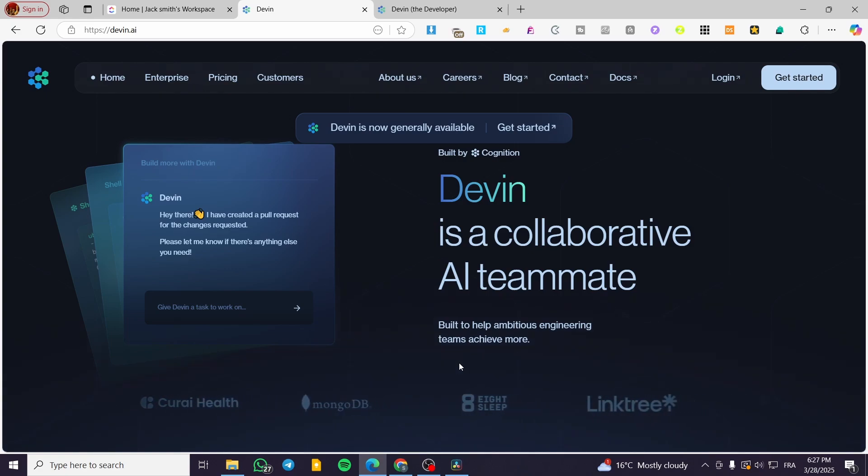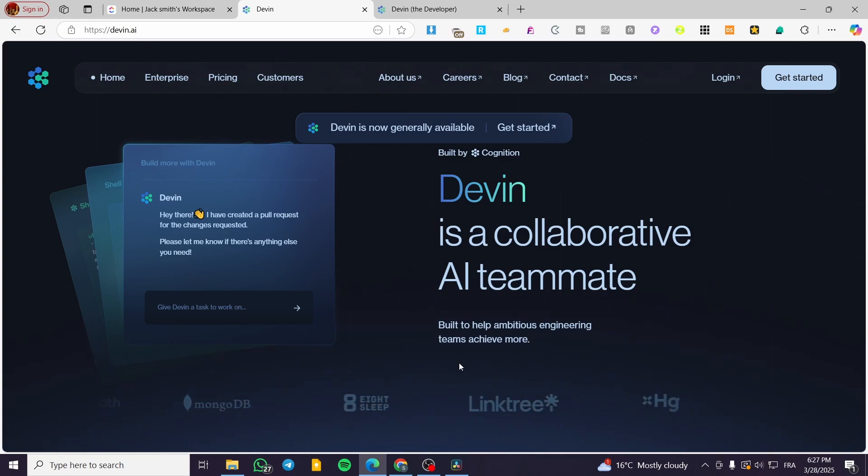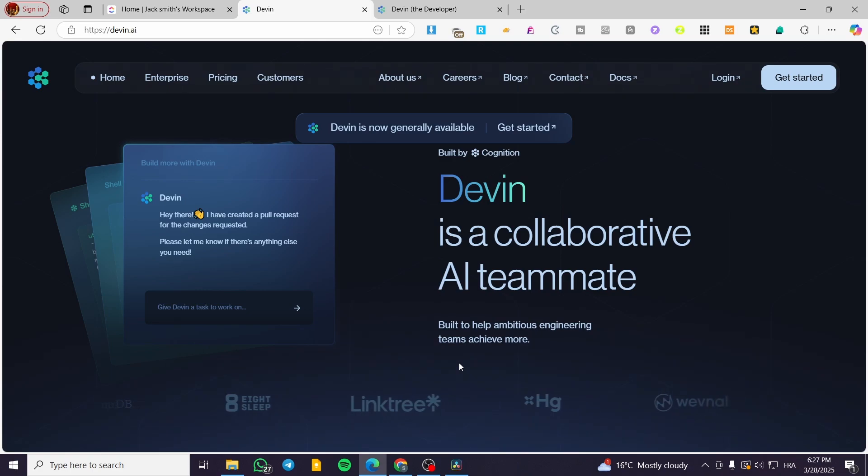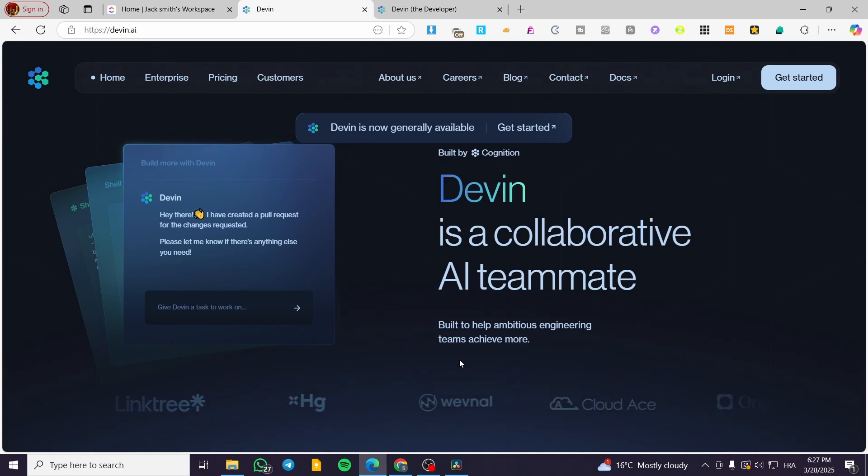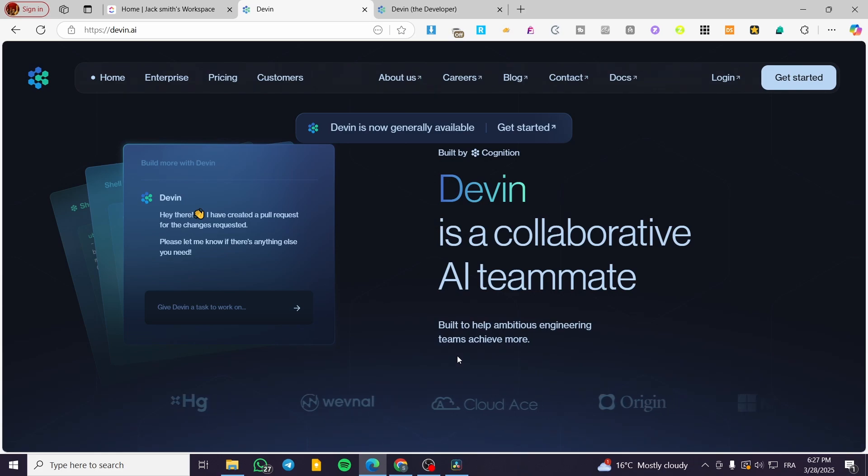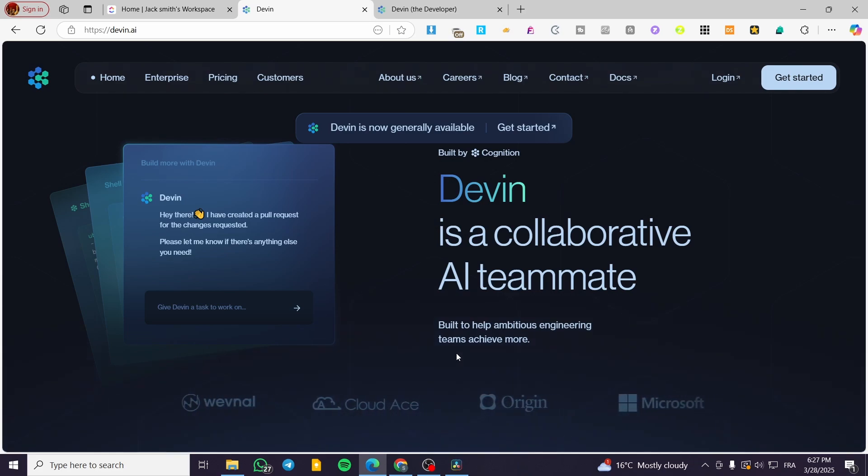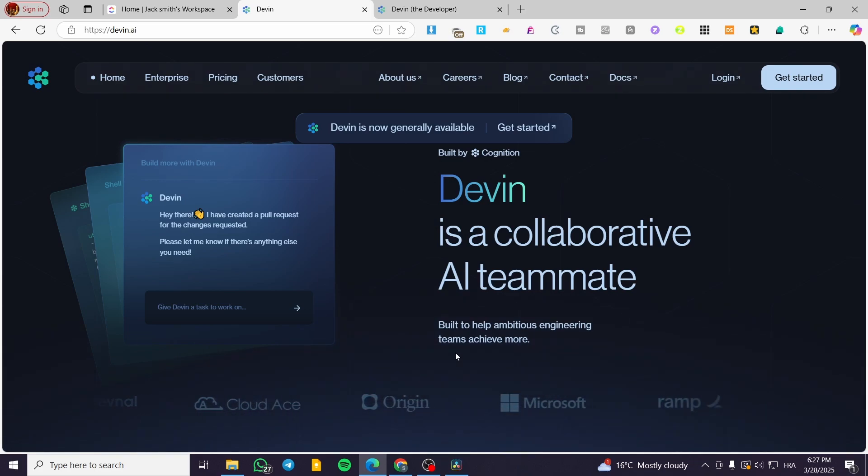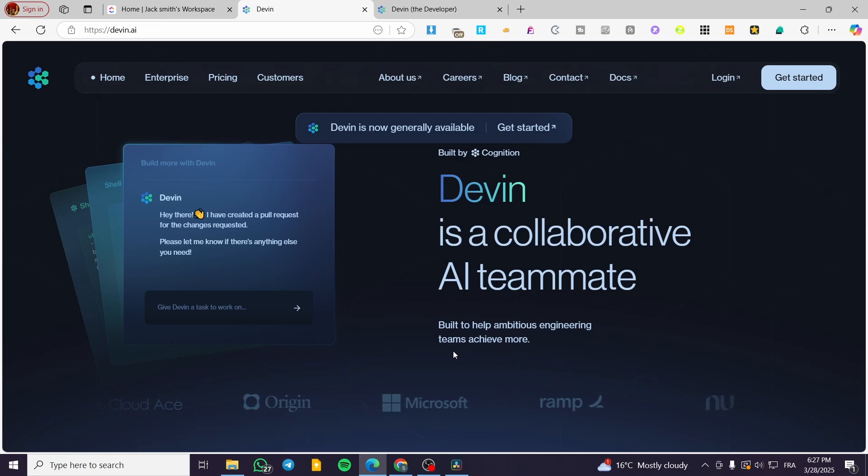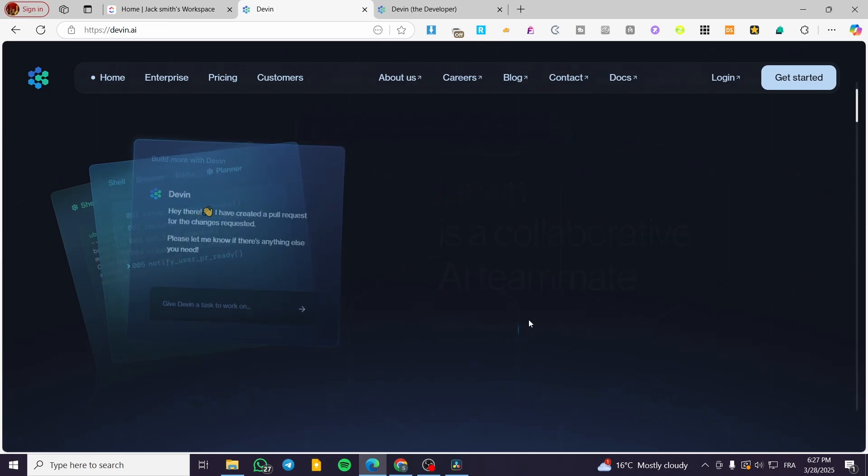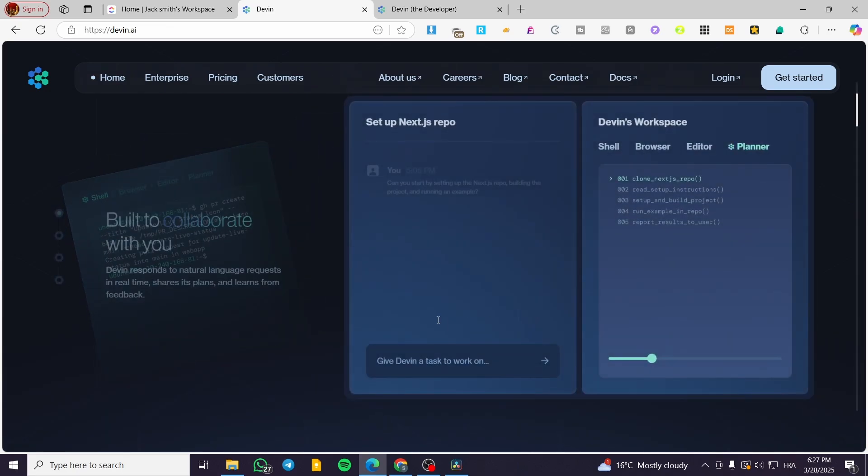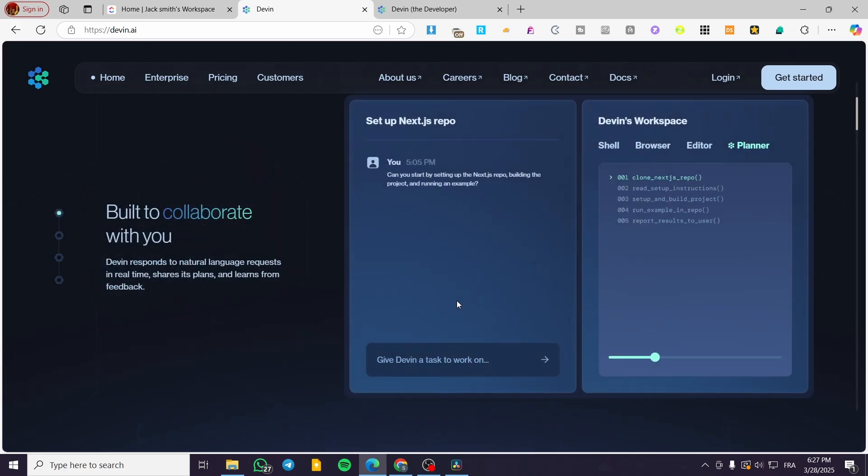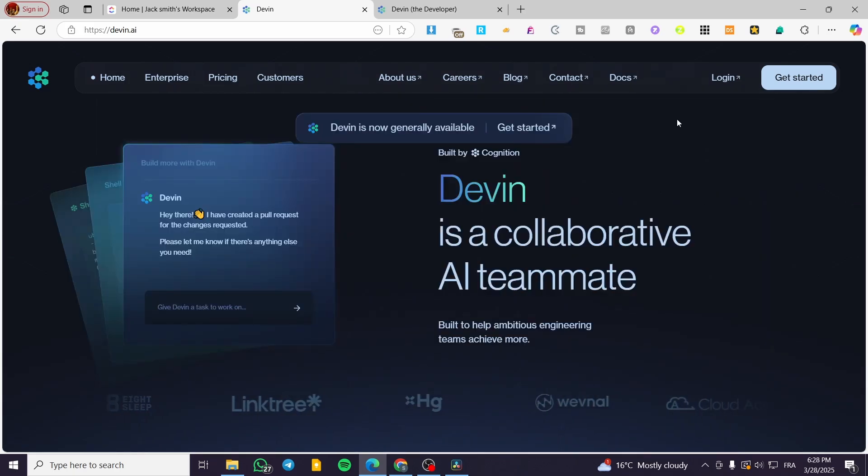So it is developed by Cognition Labs. It is marketed as the world's first fully autonomous AI software engineer. While it has generated significant excitement, real-world tests show mixed results. So here we're going to present for you the pros and cons of the Devon AI. Basically it is going to be a platform that has the autonomous or the fully autonomous software engineer capabilities.